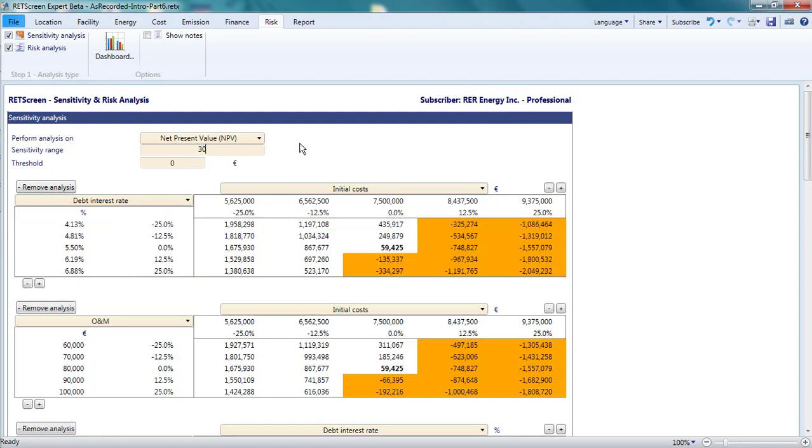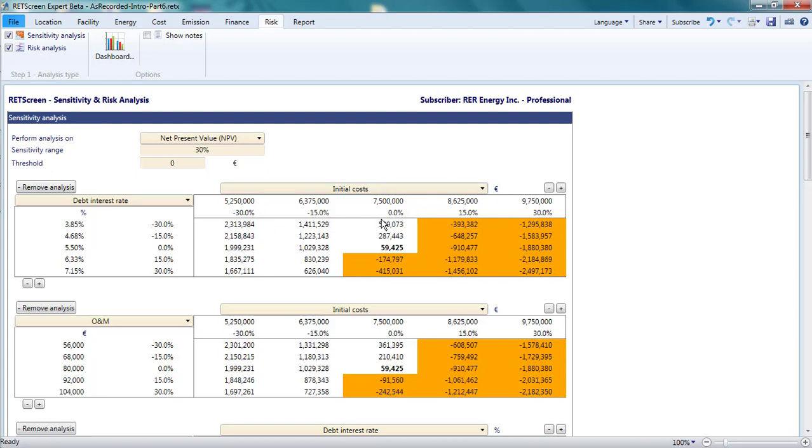The initial costs are 7.5 million euros. If they were 30% higher, they would be 9.75 million euros. If they were 30% lower, they would be 5.25 million euros. The value of the initial costs plus or minus 15% is also shown along the horizontal axis of the table.